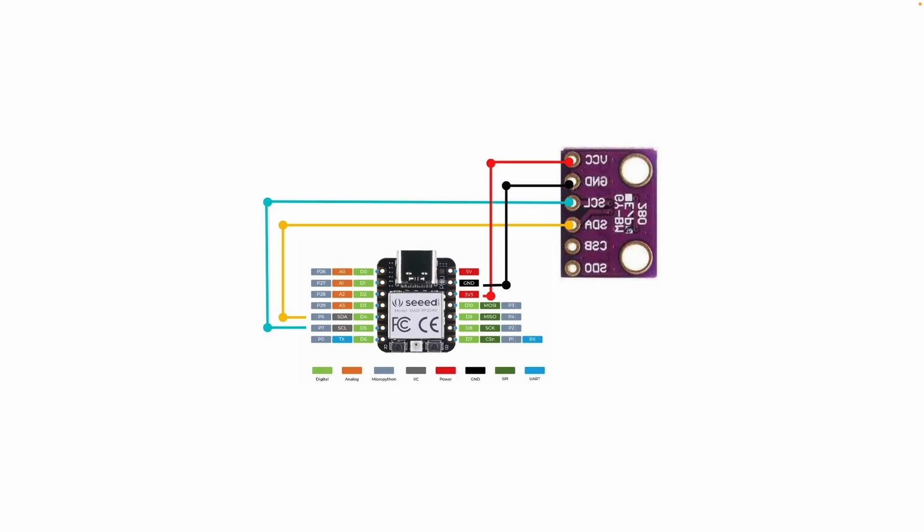Welcome back to YouTube. In this video, I'll be discussing how to connect the BME280 to the Seeed RP2040, which is a newly popular, very powerful microcontroller that the community has been using a lot. This is a compact and low-cost development board that includes the RP2040 chip.